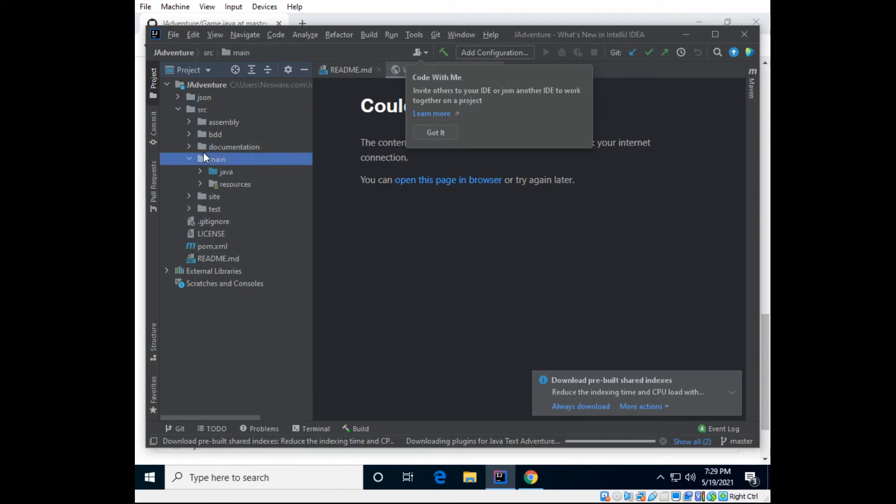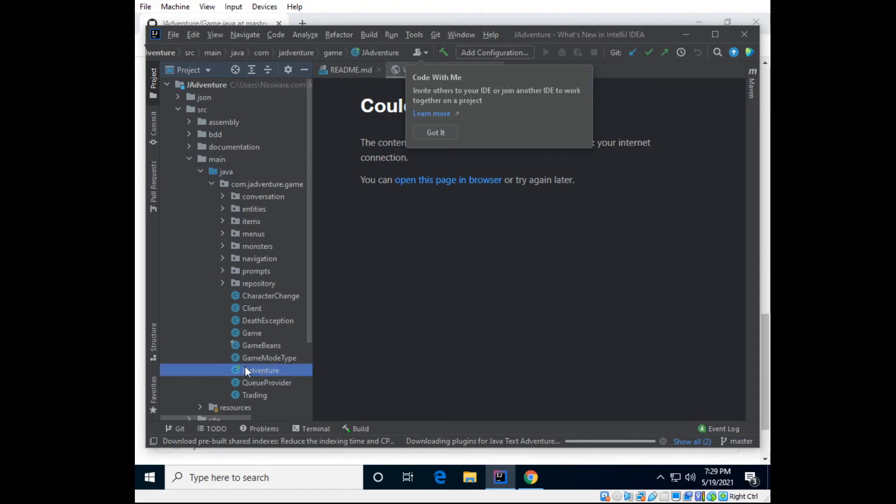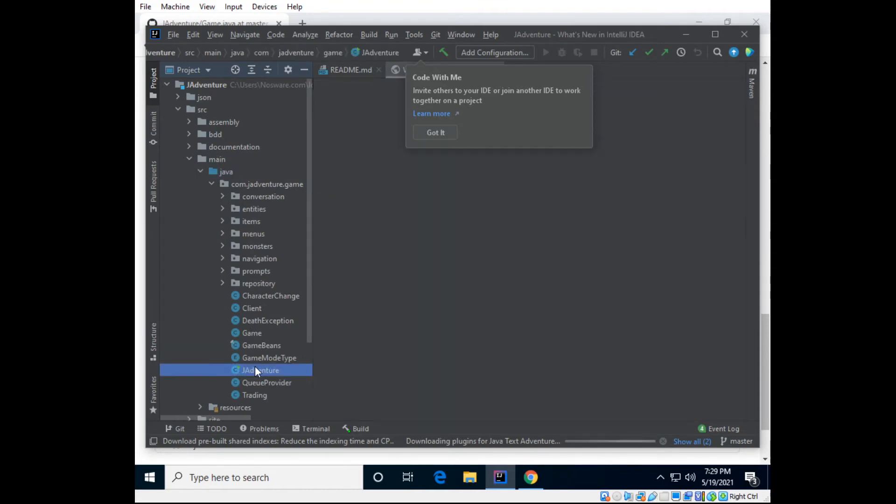So you go to main, Java, and look for the little play, see that little green play button right there? It's tiny, so go to jadventure, and wait for it to finish putting together. And this also assumes that you have the JDK already installed.